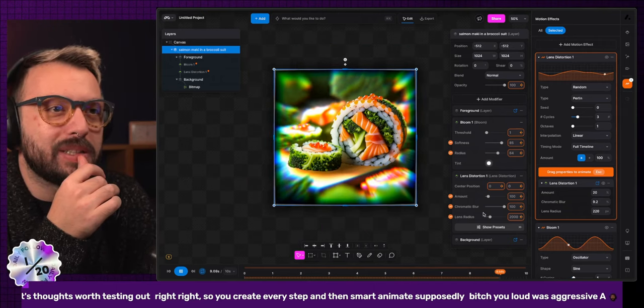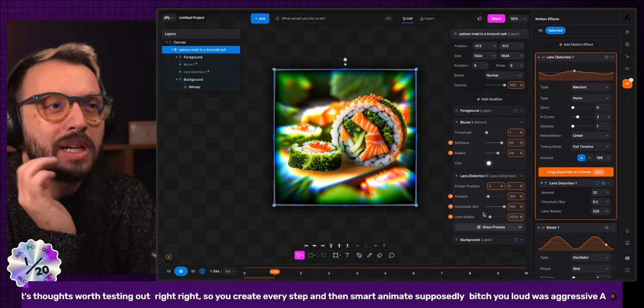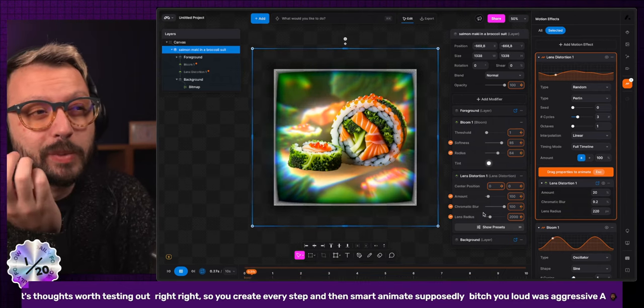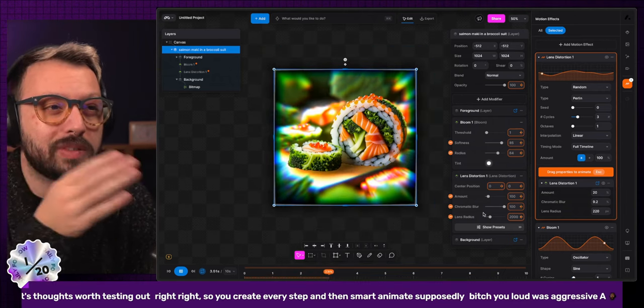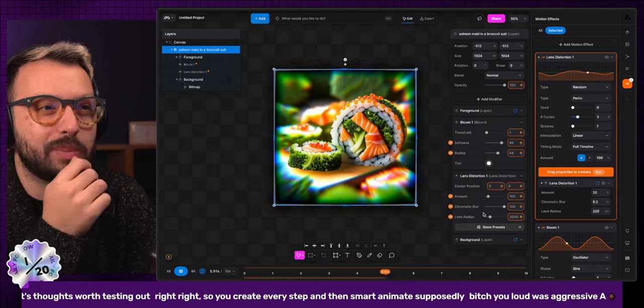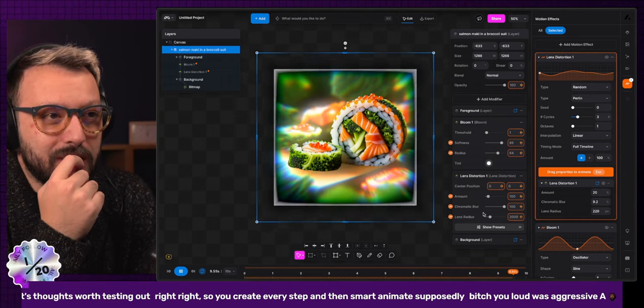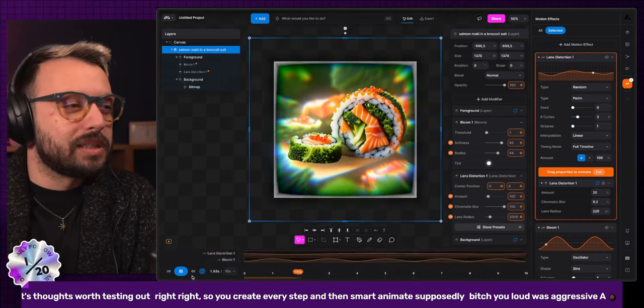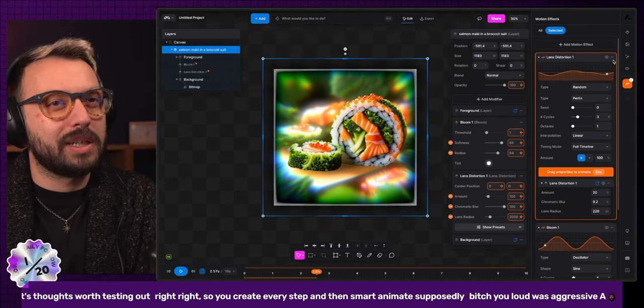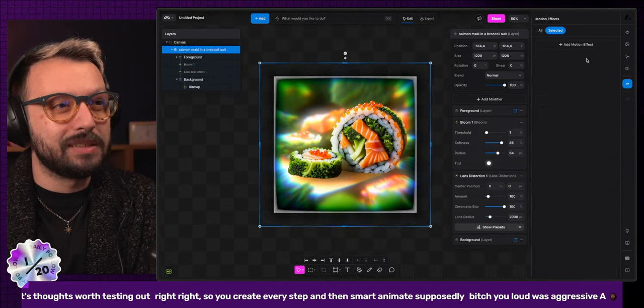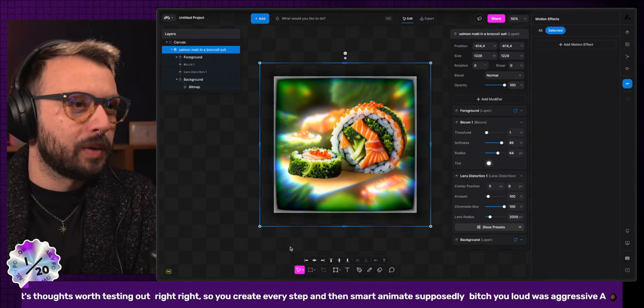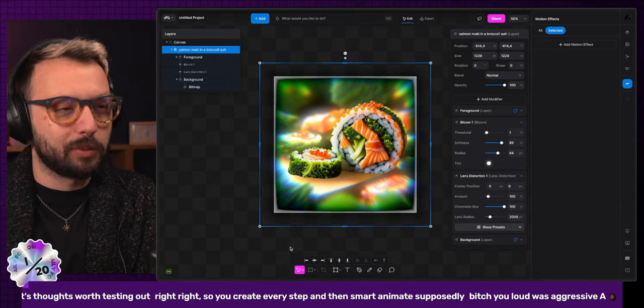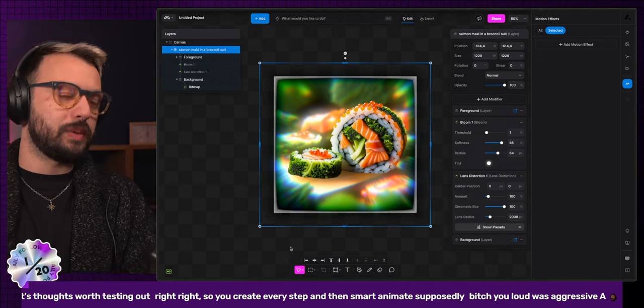It could be really easy to create something like an animated background or transition in between screen, like in between two stages of an app. But other than that, I don't really see use cases for us. It's going to take more time to integrate these and make them make sense compared to Fable, for example, or Rive that we were testing last week.